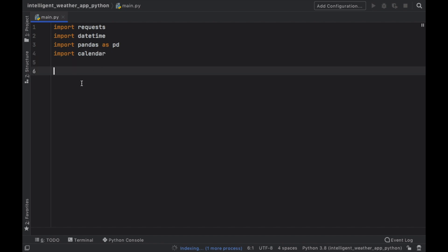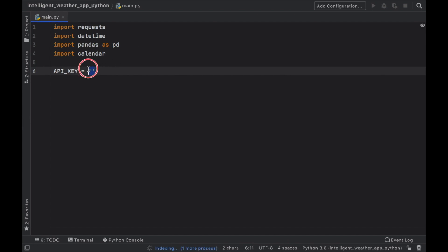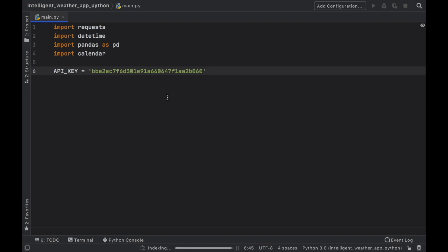Then we want to go ahead and create a constant, which is called API key. And this will be where you will store your API key. And I'm just going to be using the one I had from earlier. And of course, you can try to use this API key. I don't really care. But I recommend you make your own because if enough people use this, then your program will probably not work. So definitely make your own.